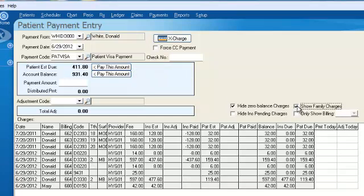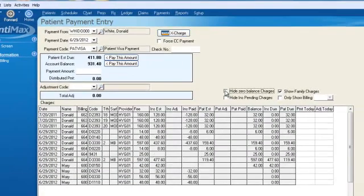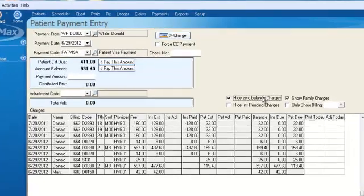Another option we have is 'Hide Zero Balance Charges.' Maybe Donald's been coming to our office for years and he might have lots of zeroed-out procedures where he's already paid on them. We can hide those — this is actually a default setting where it doesn't show all those paid-off procedure codes.